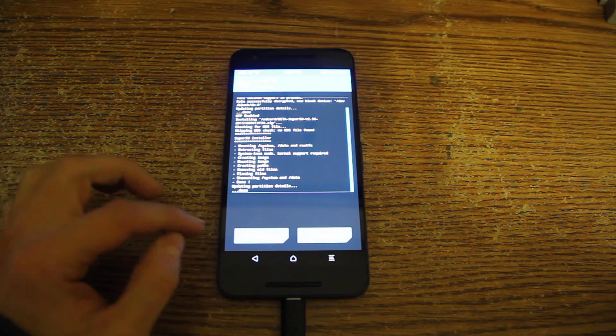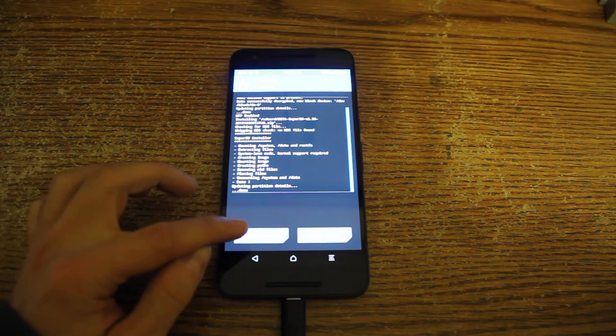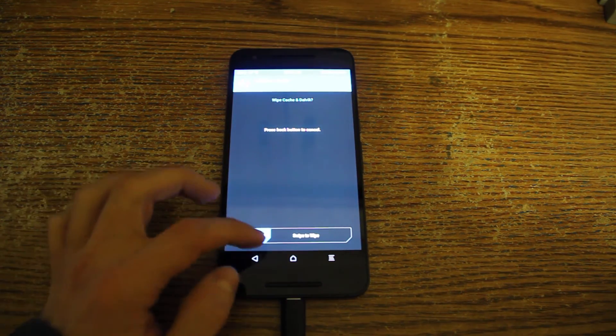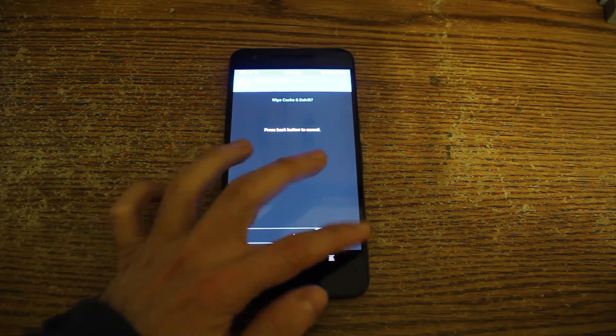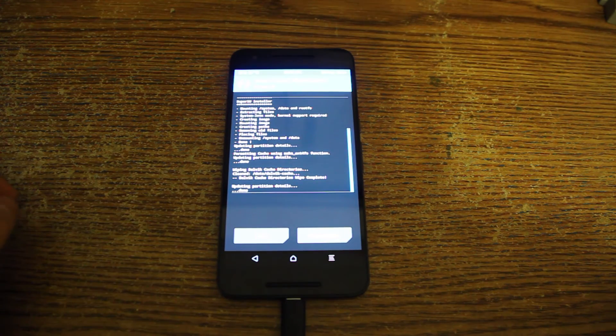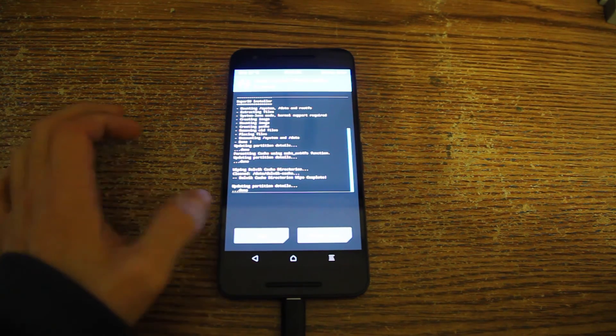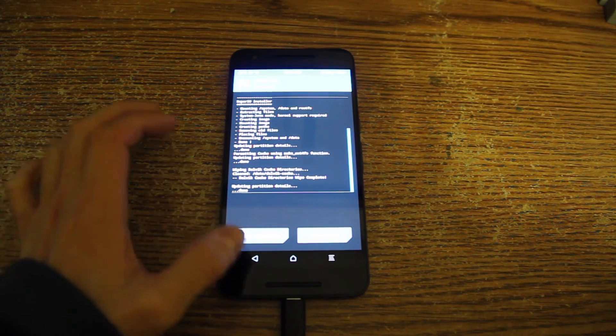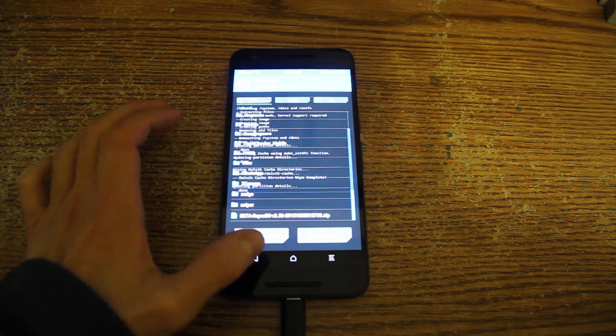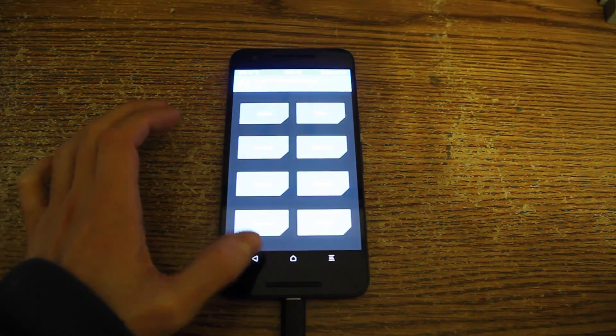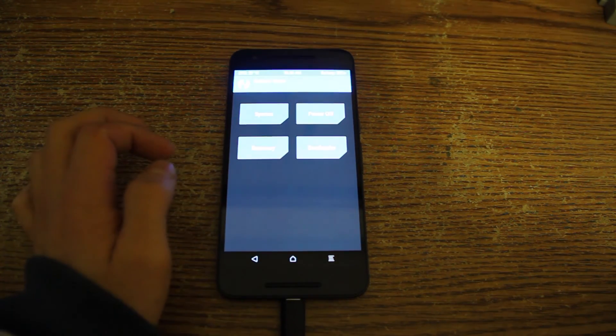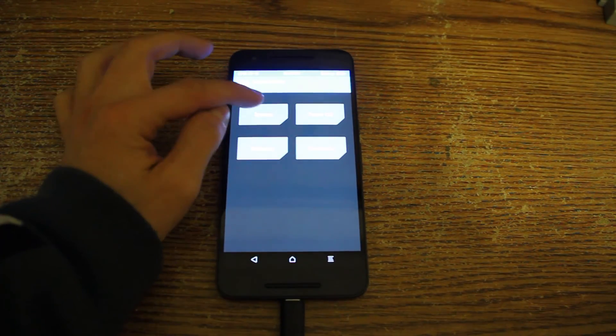And that's basically it. Now you can do wipe cache and Dalvik, it will just erase some cache, nothing else. And you can go back to your home screen basically, reboot and reboot system.